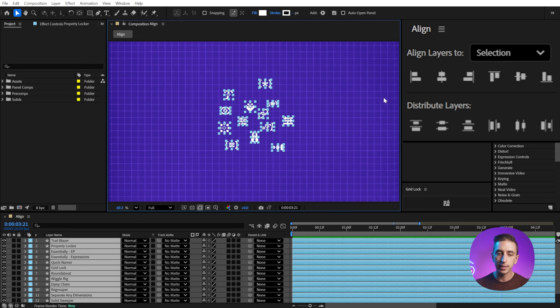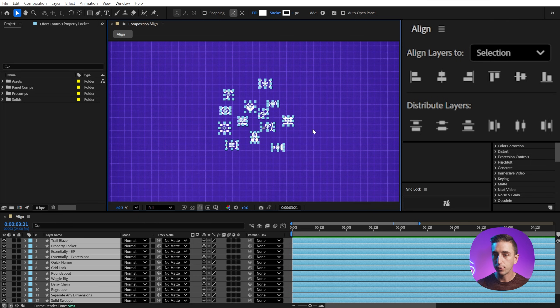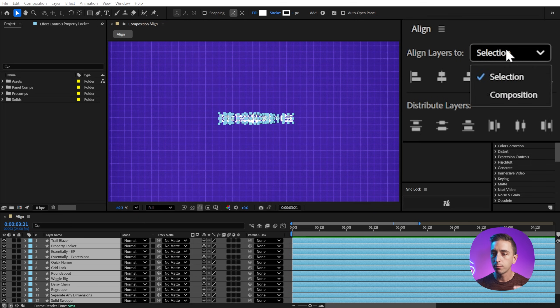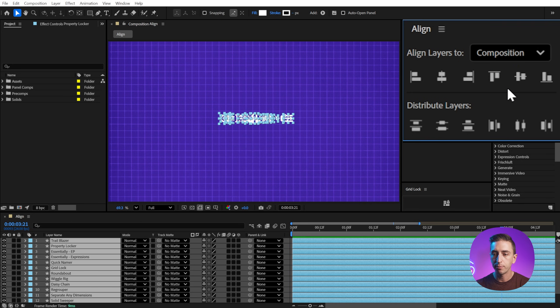Now I would like to distribute this across the entire width of the comp so that all of these layers are spaced out evenly. So first of all, I'm going to horizontally center them. So they're all on one row. And then I'm going to switch this from selection to composition and find the distribute horizontally button.